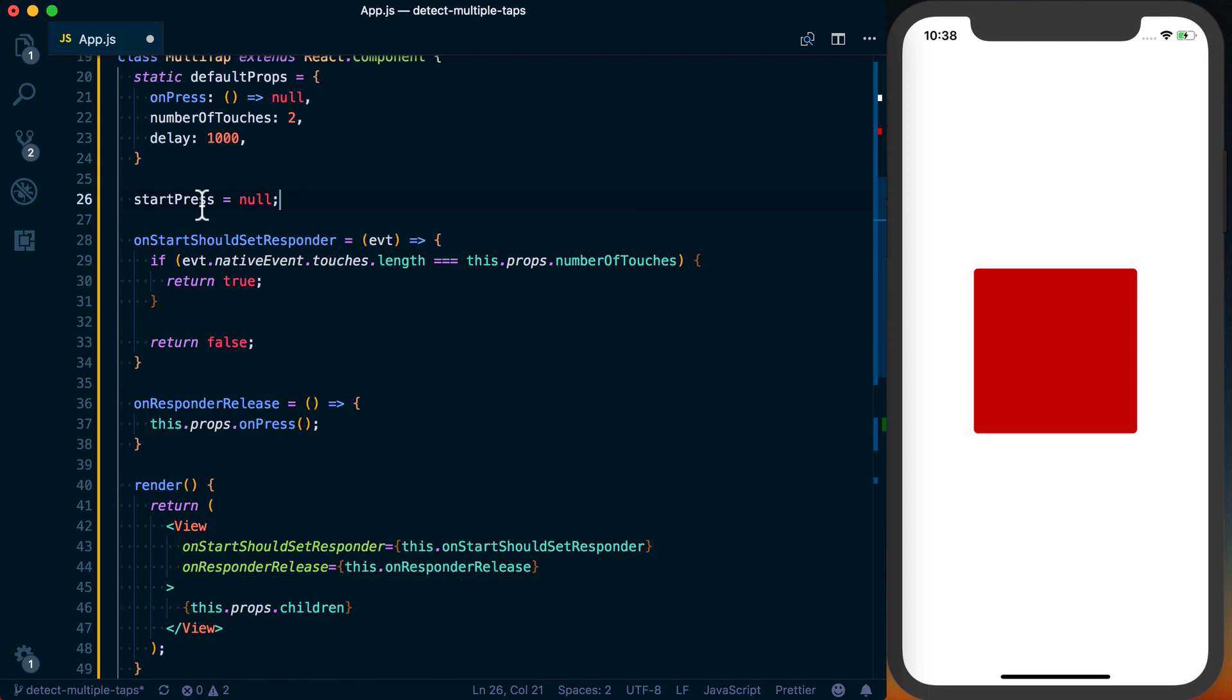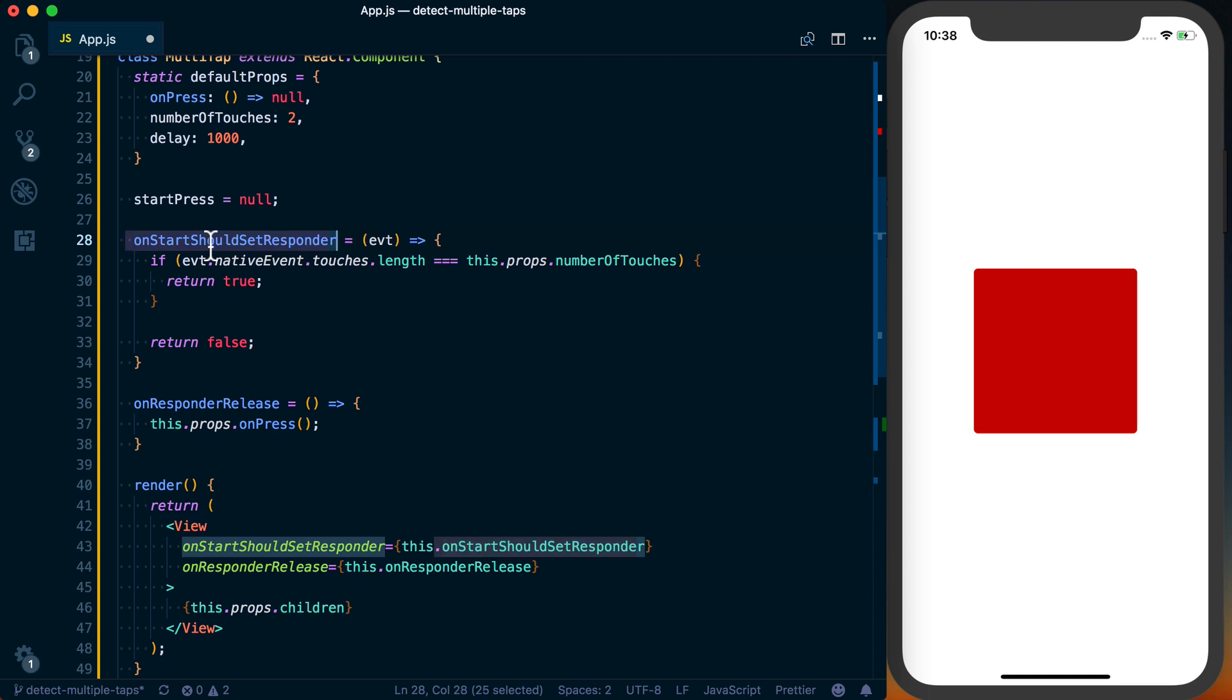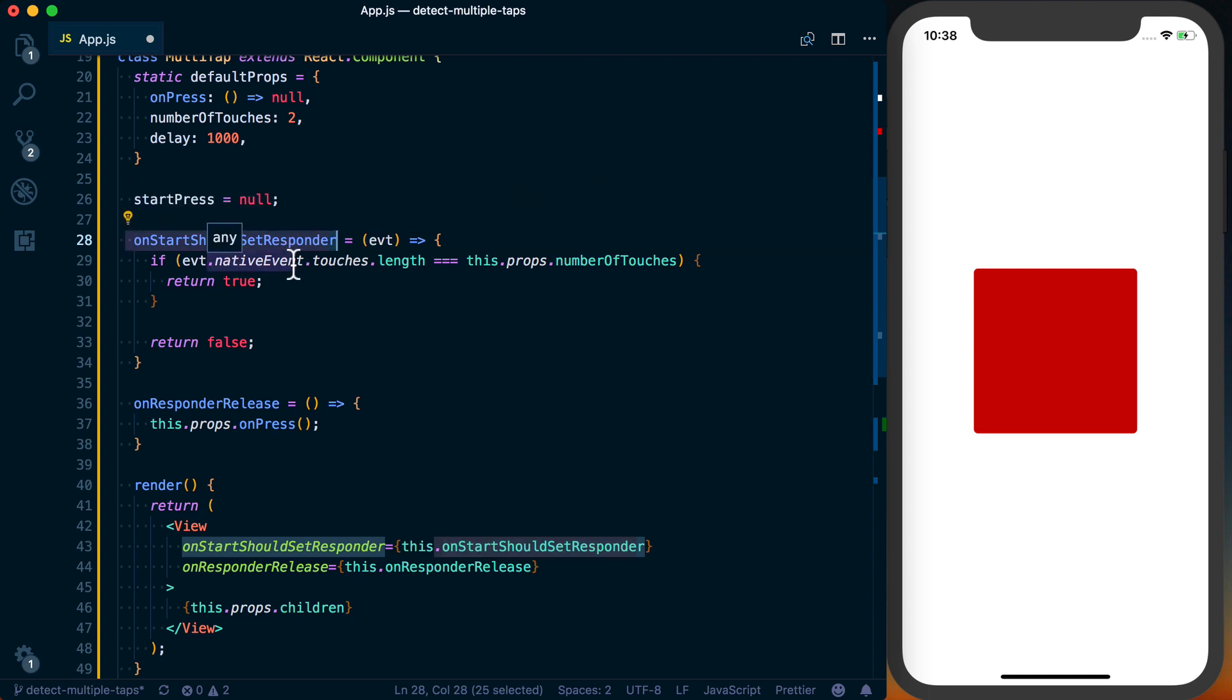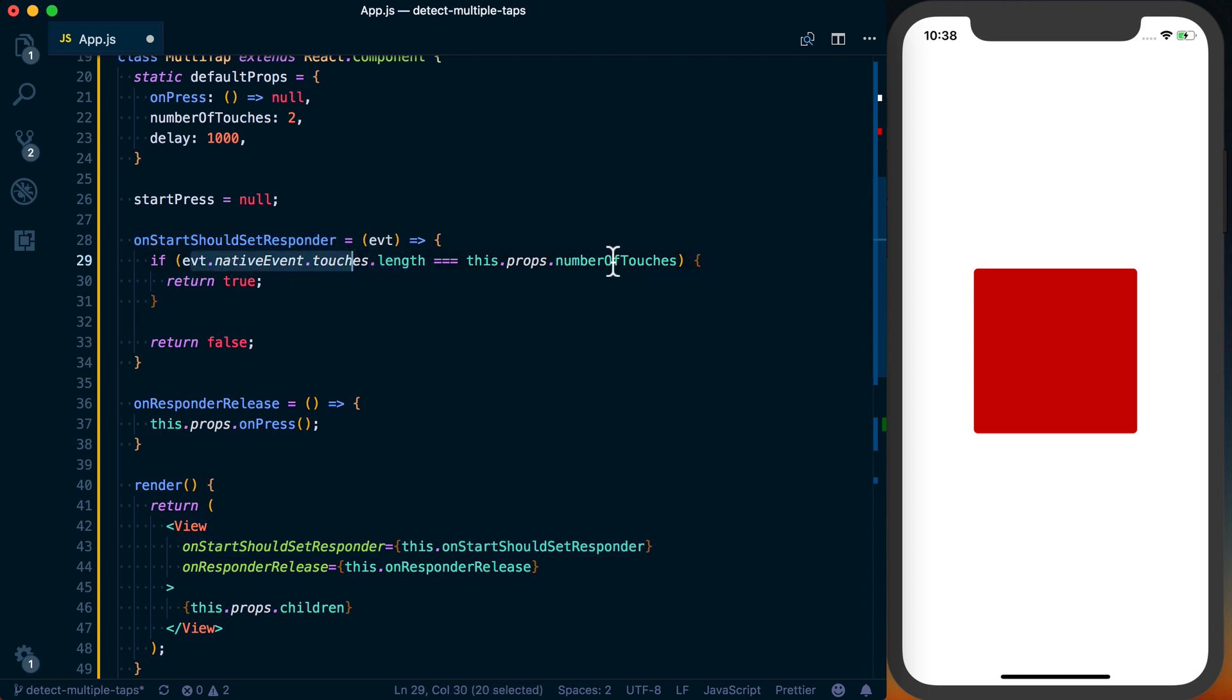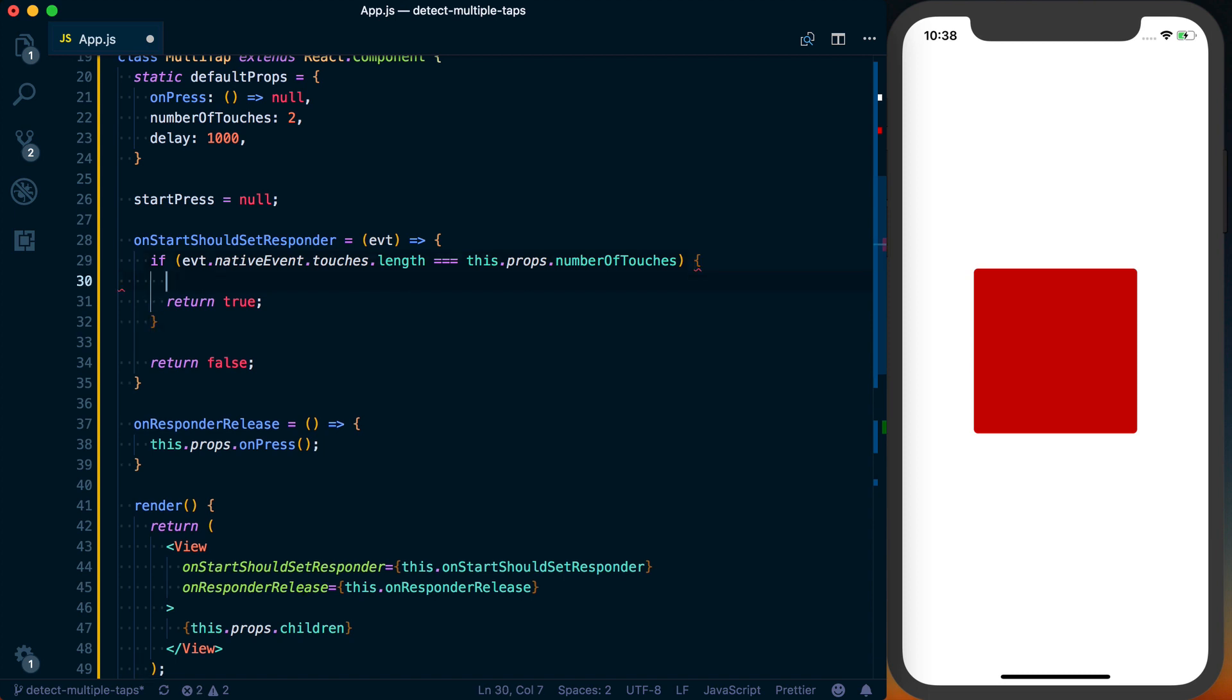The point at which we want to start detecting the press is when we have established that we should be the responder to this event, to this double tap event. And that's going to happen here when our touches.length is equal to the number of touches that we want to actually detect at this point in time.